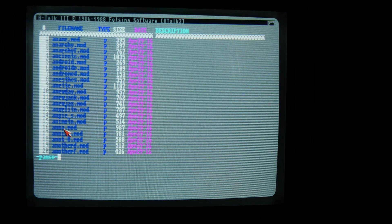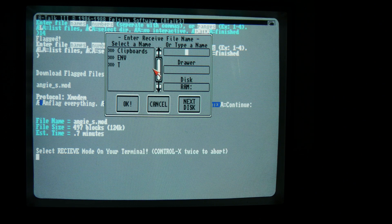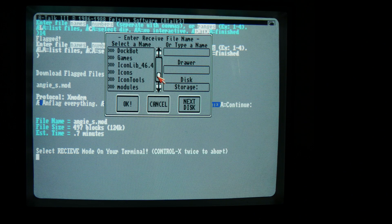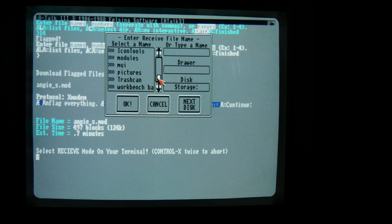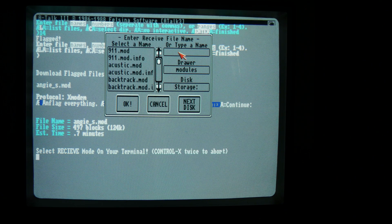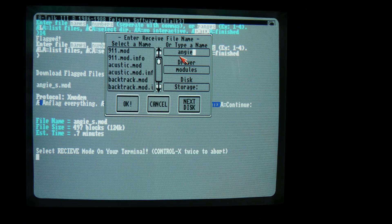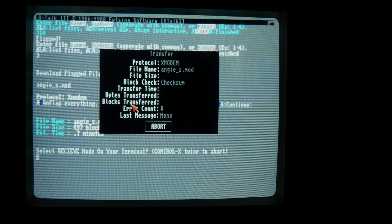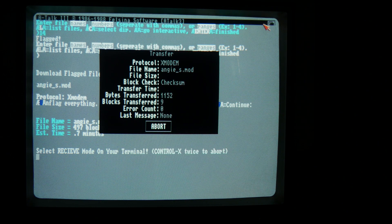Anna. Angie. Let's download Angie. Transfer. Receive. So while this is transferring we can do something else.